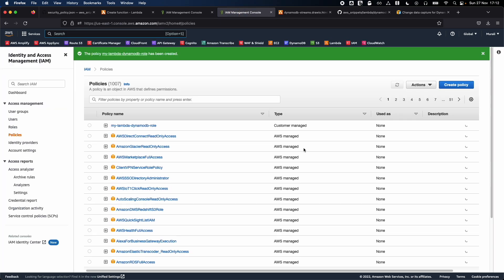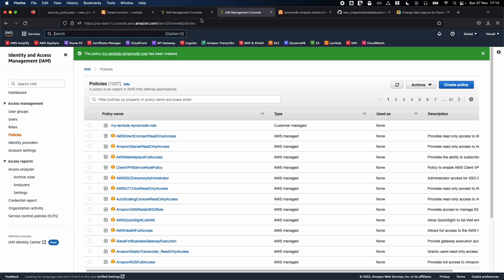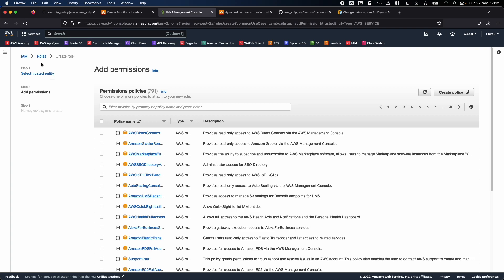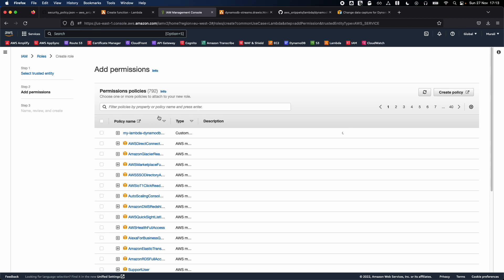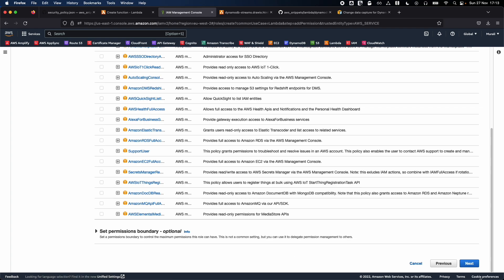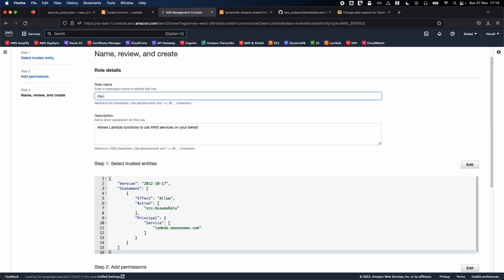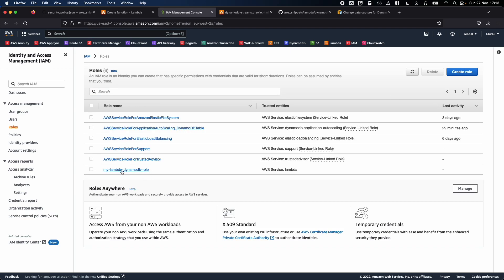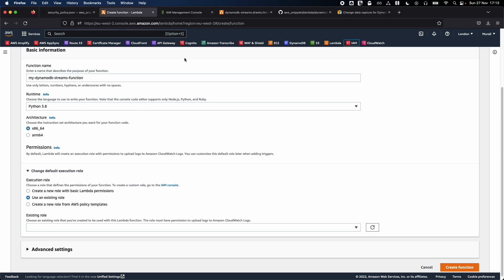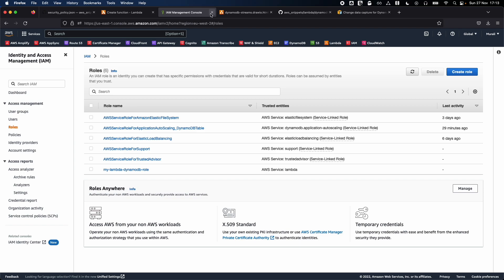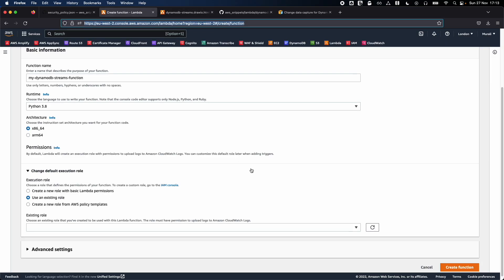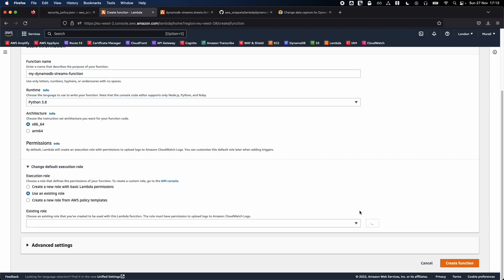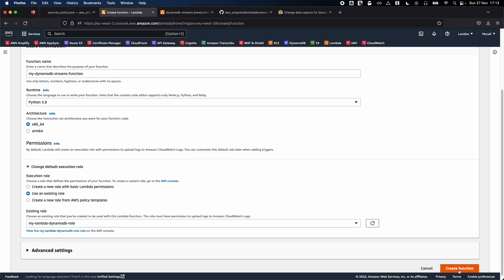Name the policy, then click Create Policy. Once created, go back to the Roles creation page, click Refresh to see your new policy, select it, click Next, and give the role a name like 'lambda-dynamodb-role'. Click Create Role. You've now successfully created the role. Go back to the Lambda function tab, click the refresh button, and select the newly created role. Then click Create Function.